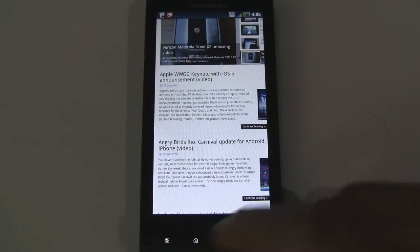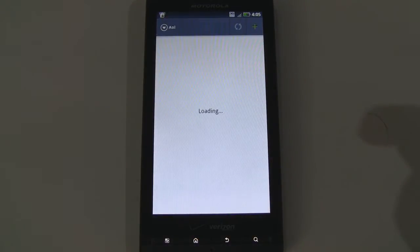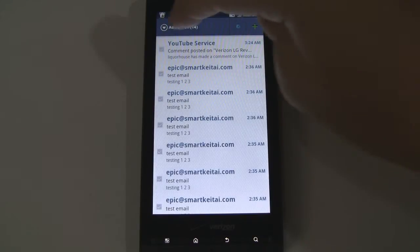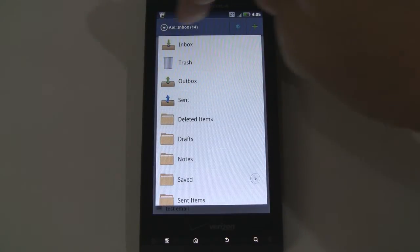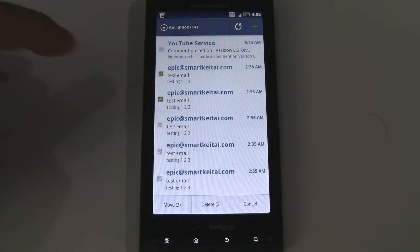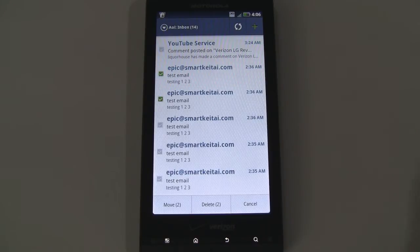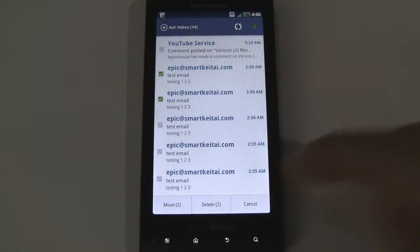All right, so let's jump out of there, go back home to the email application. Of course, you can jump through multiple folders. And one thing I wanted to show you here is you can actually select multiple emails at once and move or delete them, which is a good feature to have up front. You don't have to dig through menus to access the multi-delete function. You guys know how it is when you have multiple emails that you don't really want to read — you can do that instantly.